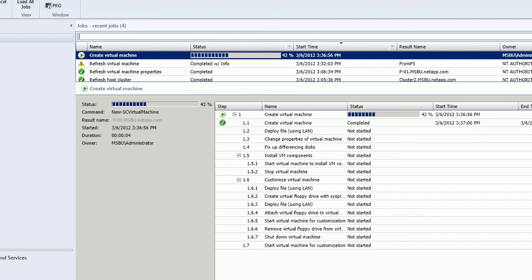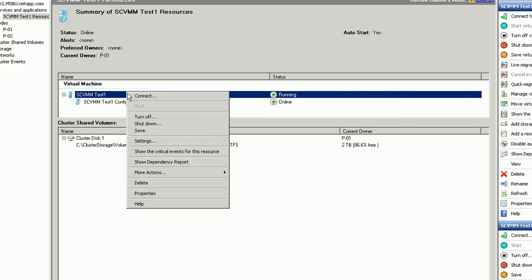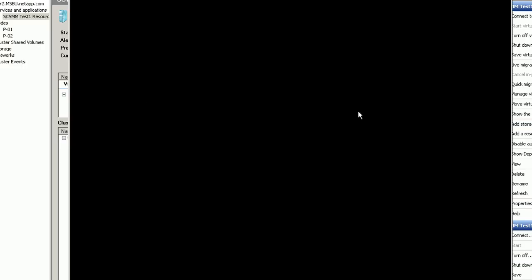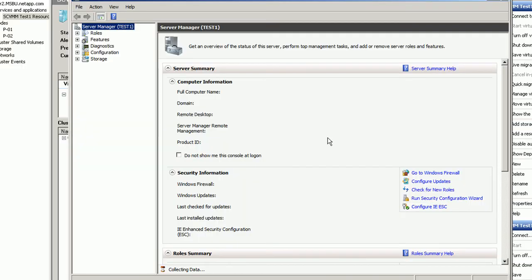This entire operation does take about 10 minutes, so we're going to zoom ahead the video. Specifically what's happening is Windows is actually rebooting several times because the image itself is sysprepped and requires a reboot. So we're going to spare you that part.